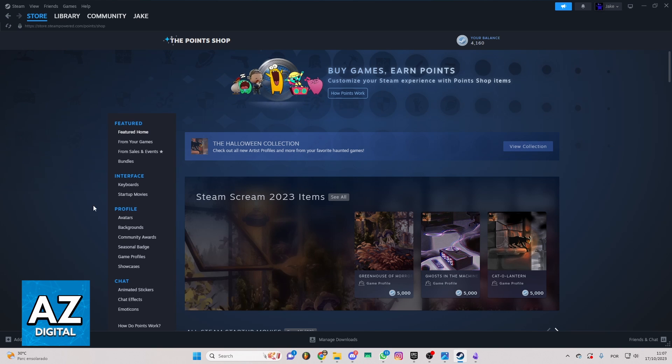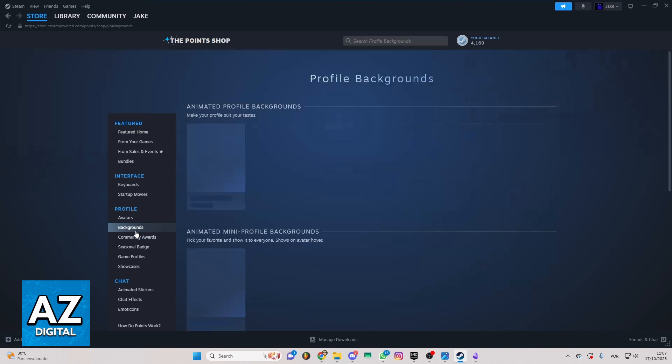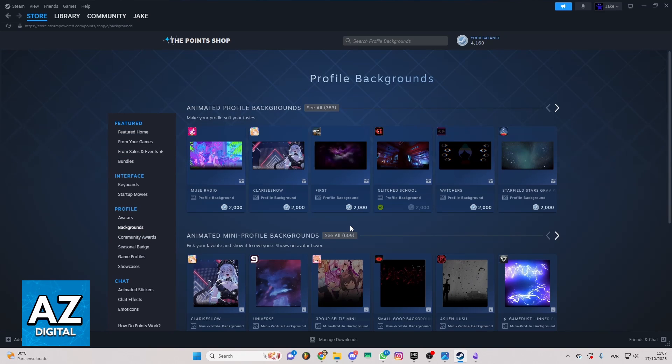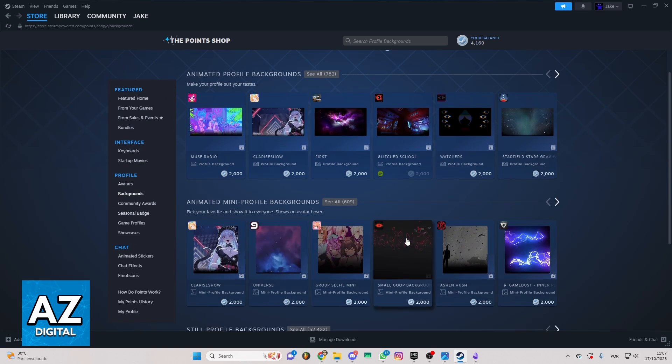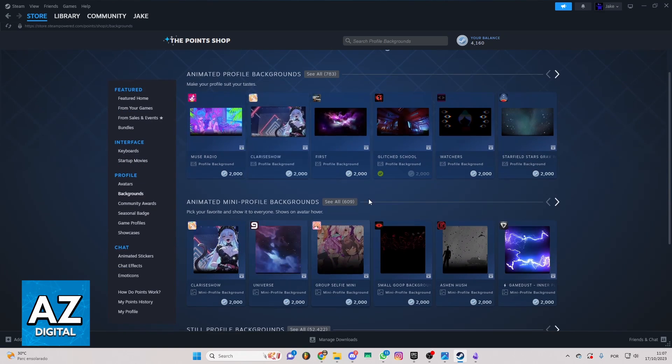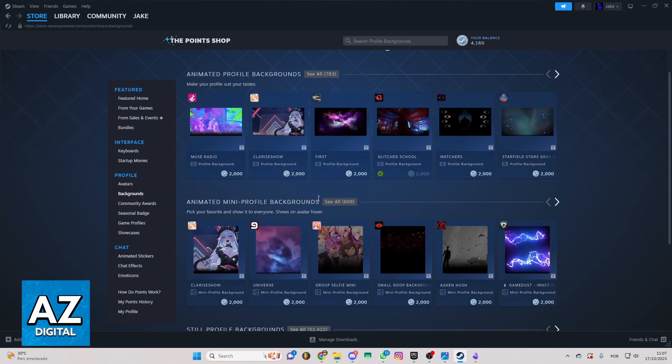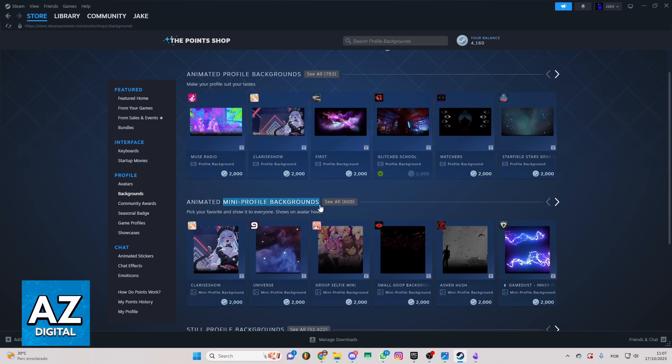If you want to do that you can go to this profile section here and go to this background one and you'll be able to see this screen right here. And as you can see your mini profile background is in this section here.